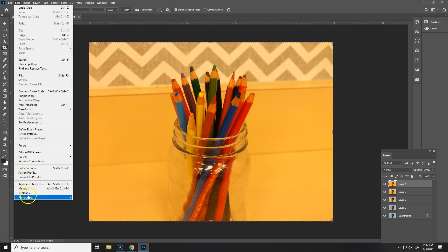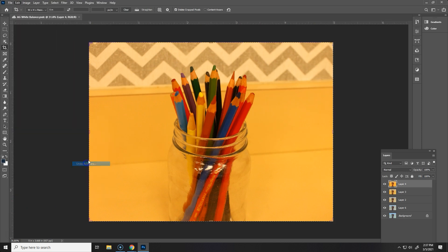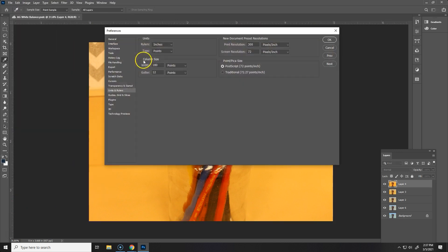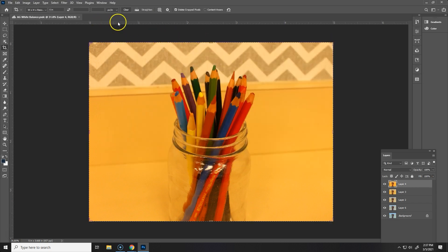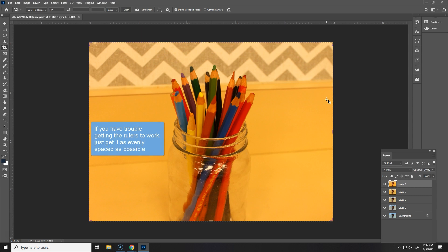You go to Edit, Preferences and then we're going to choose units and rulers and then under rulers you want to make sure it says inches so then you'll see that this is where 1 inch ends, this is 2, this is 3, this is 4 and this is 5 and that made it nice and easy for us, well it will make it nice and easy for us in just a moment.